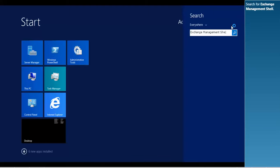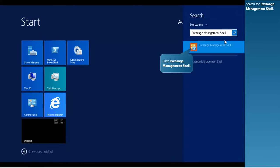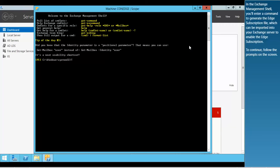Search for Exchange Management shell. In the Exchange Management shell, you'll enter a command to generate the Edge subscription file, which can be imported into your Exchange server to enable the Edge subscription. To continue, follow the prompts on the screen.